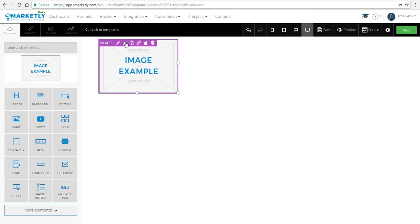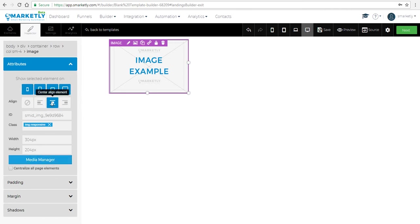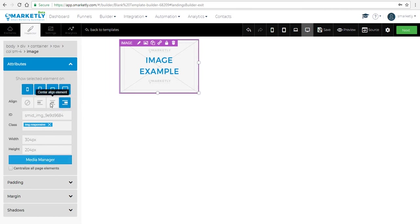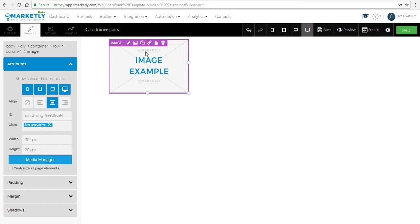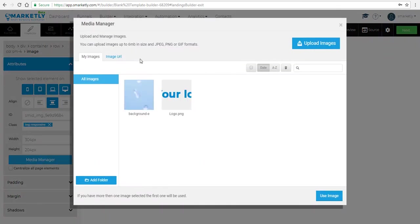Now let's add an element into the first column — an image, which will be the logo. You can click the image icon or the pencil to go to attributes, where you can align the image in the column. You can also click on media manager to change it, or click directly on the image icon. Let's upload a new logo and use this image.